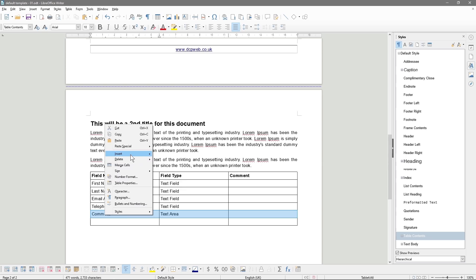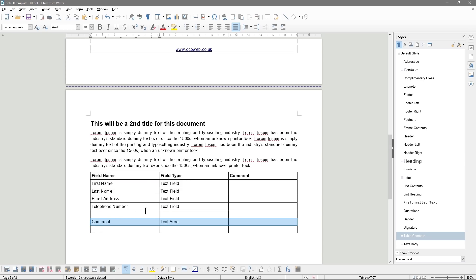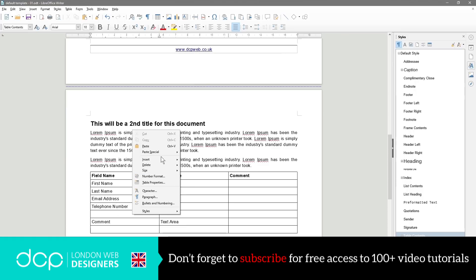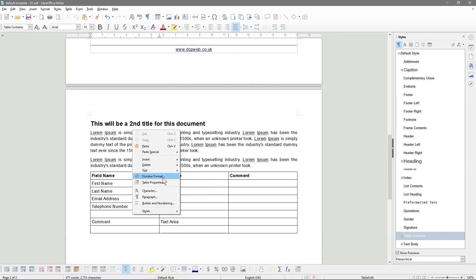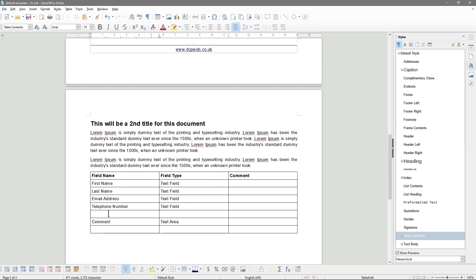When you right-click, there are normally quite a lot of options to access tools and features quite easily. In here, I missed one thing — I want to add a 'Type of Product' field, and this will be a drop-down list.